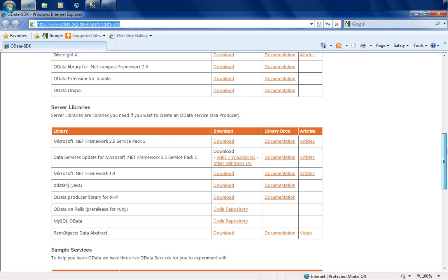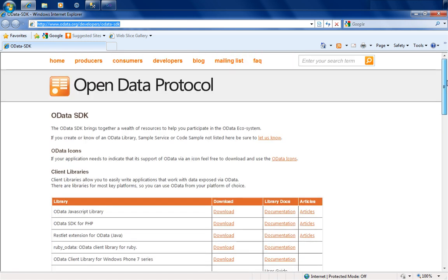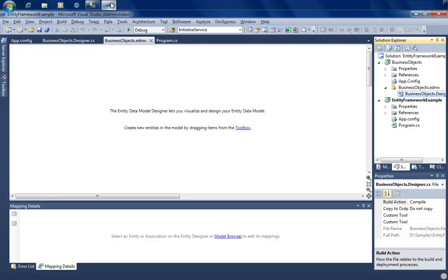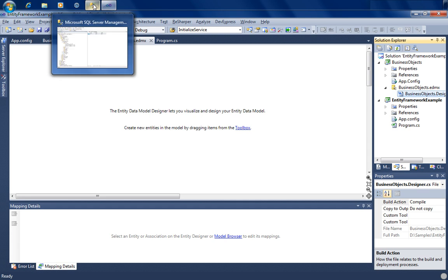A lot of different applications and services are starting to expose their data using OData. One classic example is SharePoint — most of your data on a SharePoint site is now available as OData. Netflix is also hosting their data using OData. With that said, let's quickly jump into our current project, which we developed when we were looking at Entity Framework.